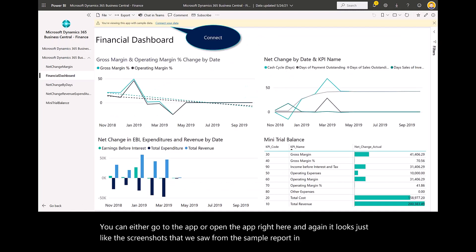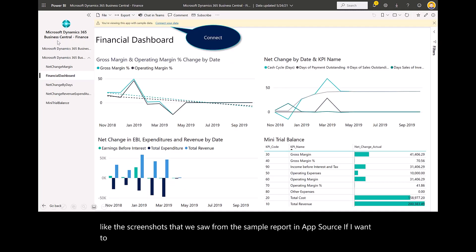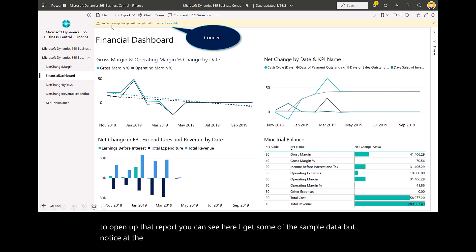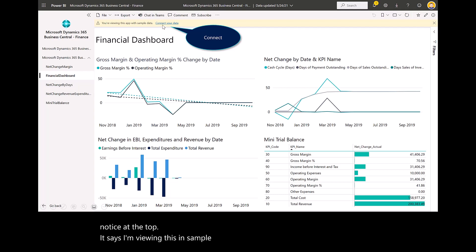If I want to open up that report, you can see I get some of the sample data. But notice at the top, it says I'm viewing this in sample data. Do I want to connect that to Business Central?